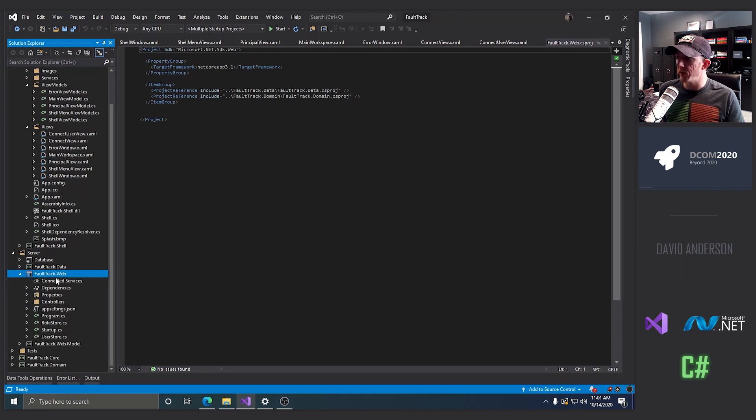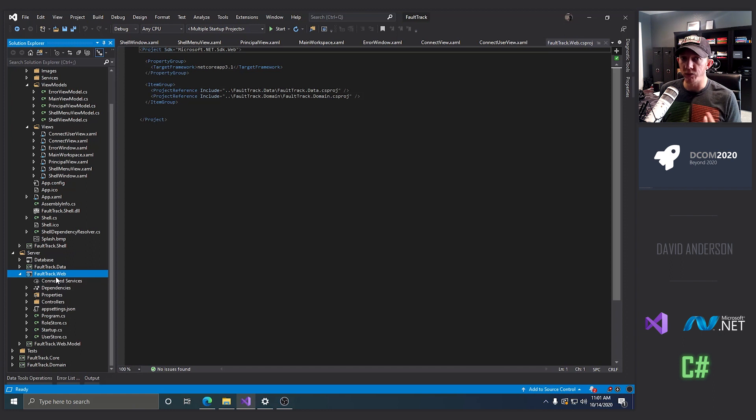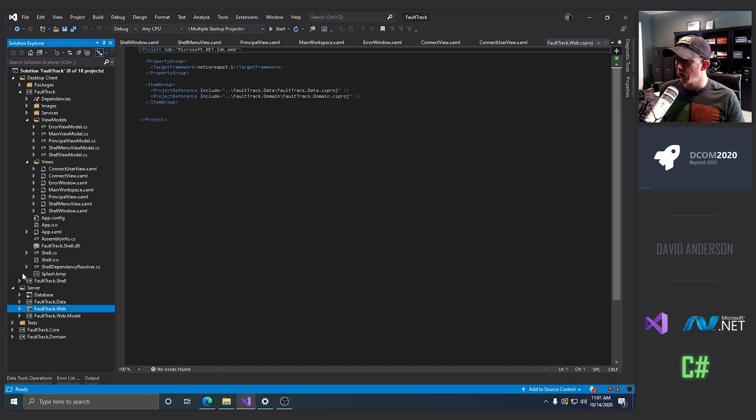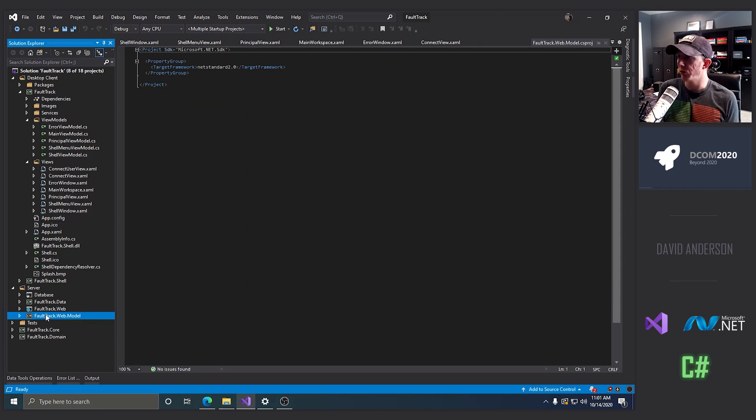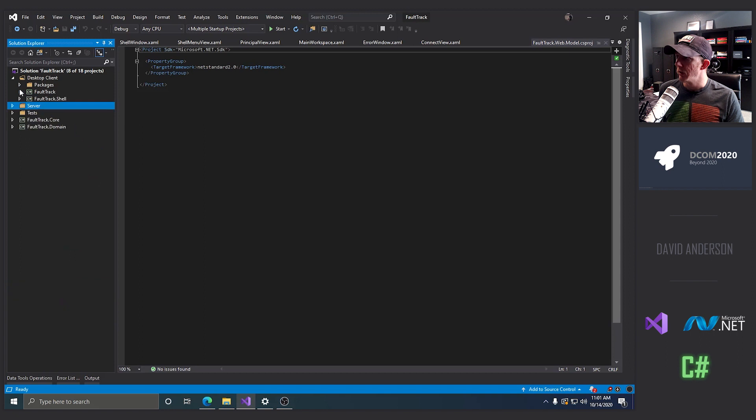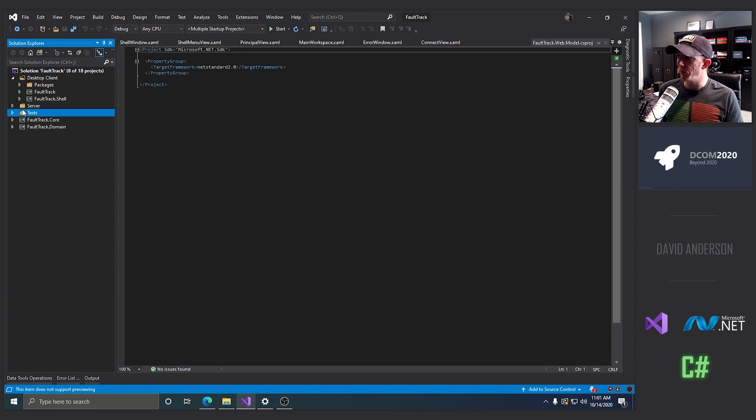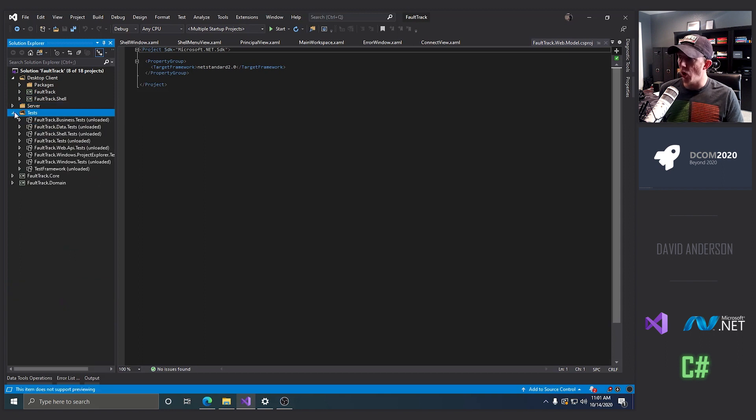This is going to be the basically the backend infrastructure for this system. We're also going to have a shared model library that shares the data transfer objects between the client and the server where needed. This will all be unit tested. However,